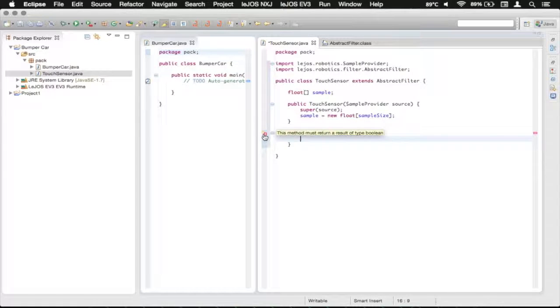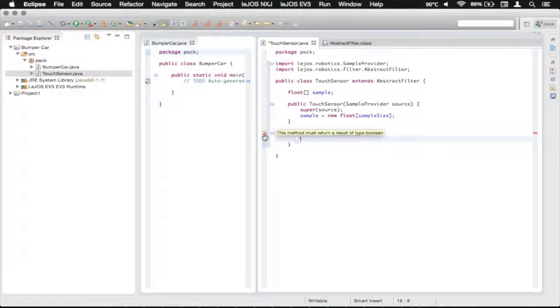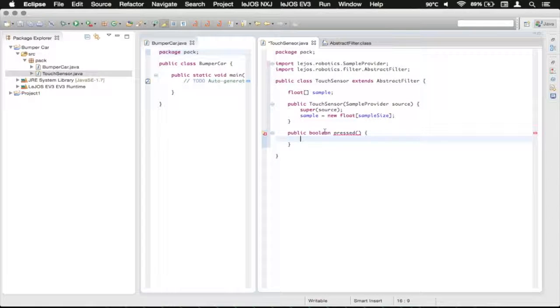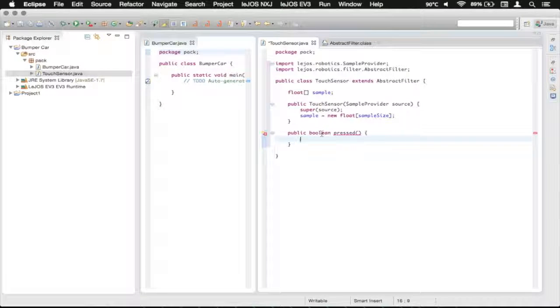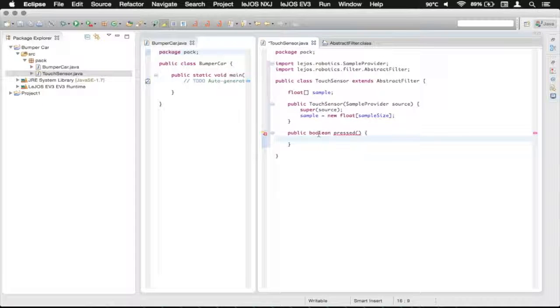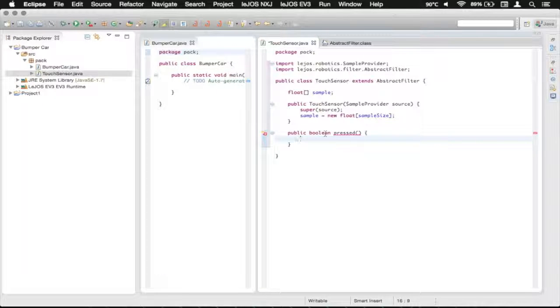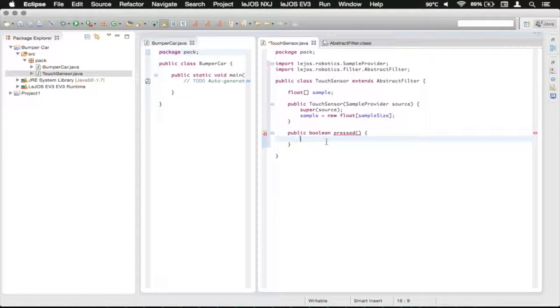You're going to see it's going to give an error. And it's going to say that this must return a type of boolean because it needs a boolean. That's what we've defined here. If that was void, then we would not be returning anything. Since we have this, we need to return either a true or a false.